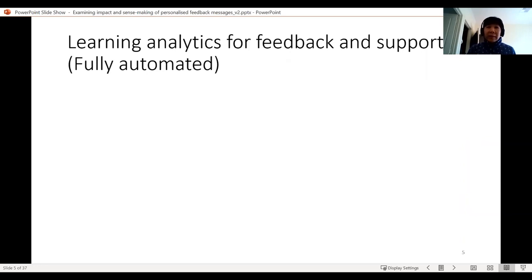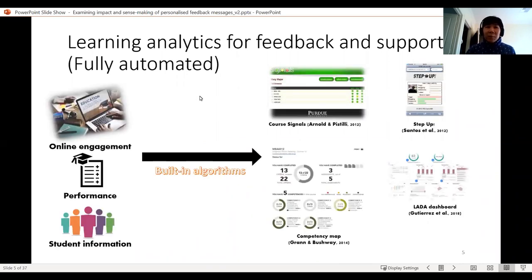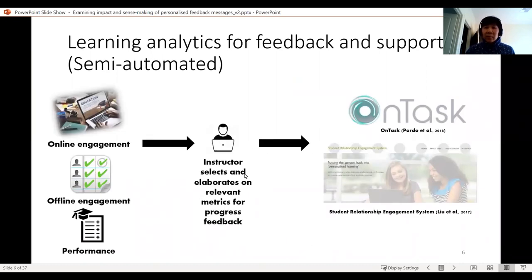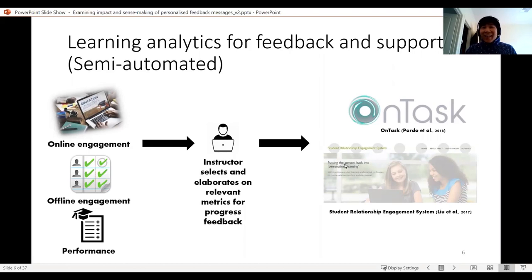Dragon also talked briefly yesterday about using learning analytics for feedback. From this, we can talk about two types of feedback. What I would call fully automated feedback would be your dashboards, which automatically pull in online learner data using built-in algorithms. These dashboards have become more advanced over time, capturing more and more metrics from more sources, but they are still using built-in algorithms. Then we have the semi-automated type, where the instructor gets control over the data to select and elaborate on the metrics they find relevant for their course. Two tools starting to feature in the literature are OnTask — otherwise known as OnTrack — and the Student Relationship Engagement System. I'm going to focus on OnTask for this session.